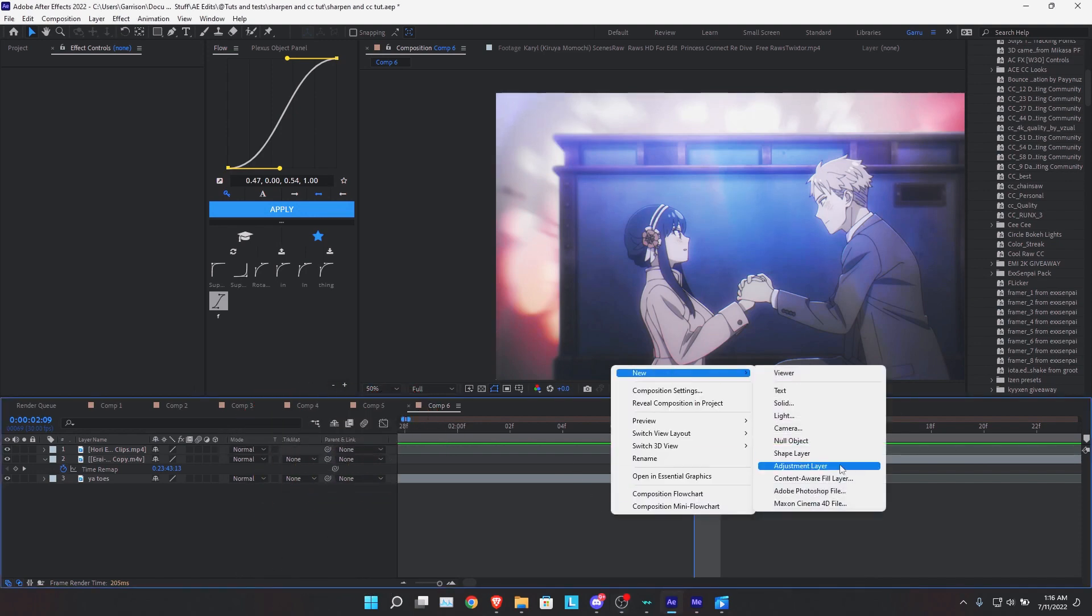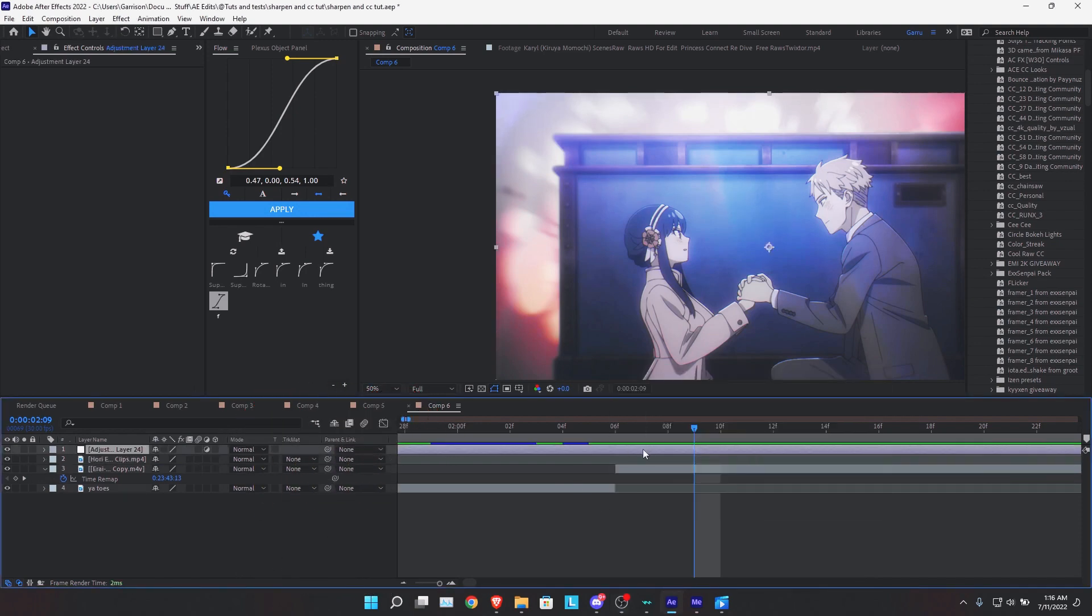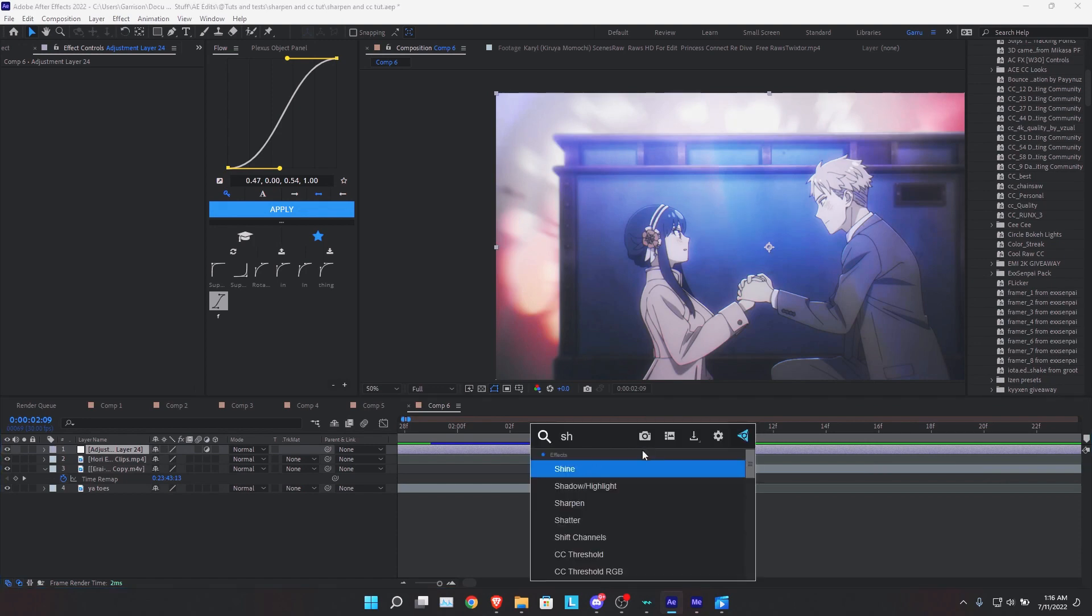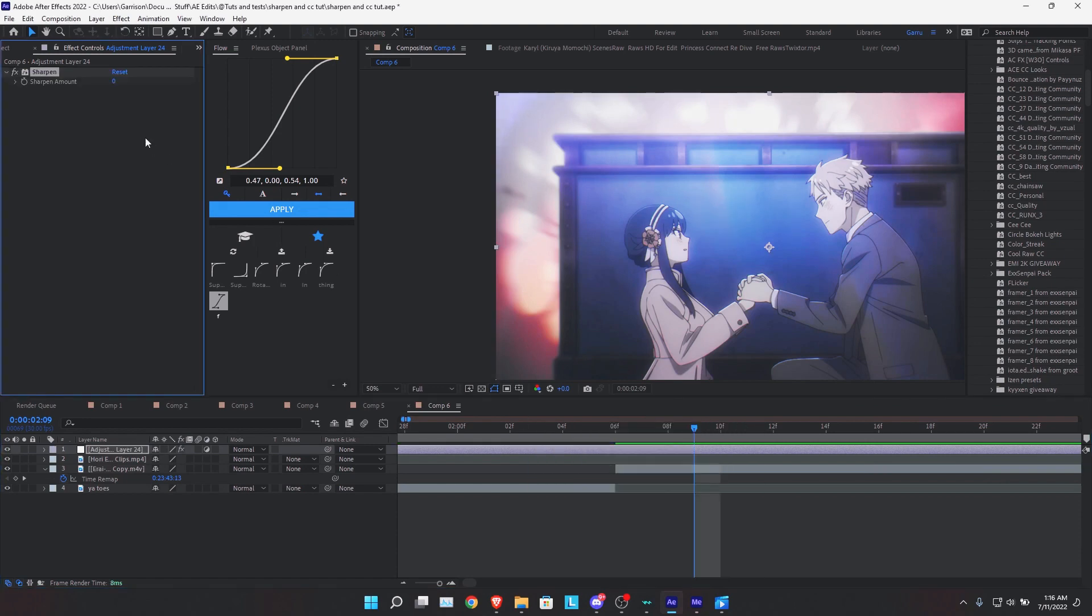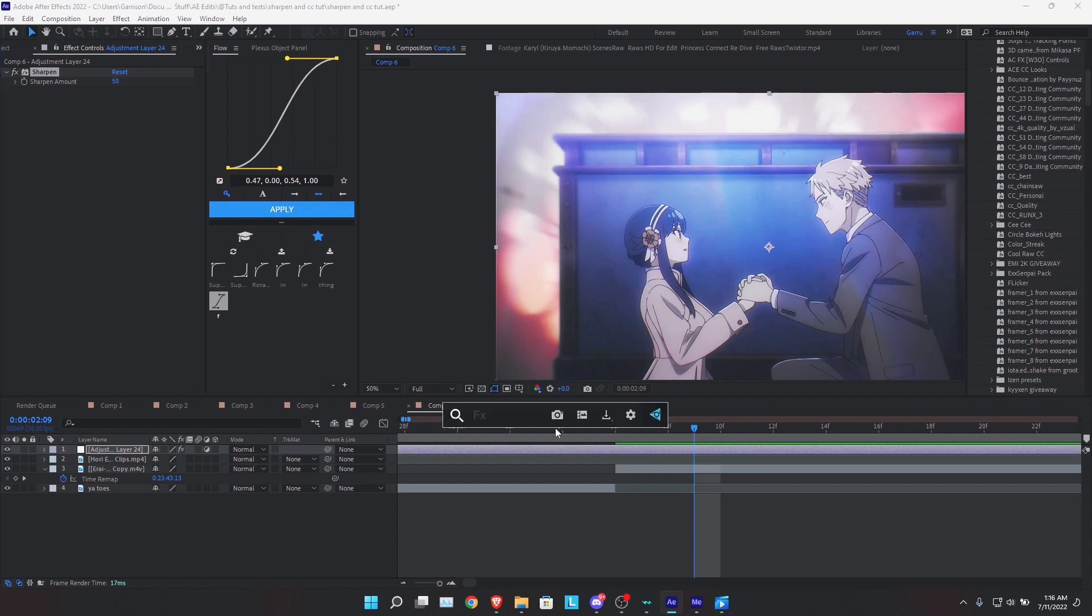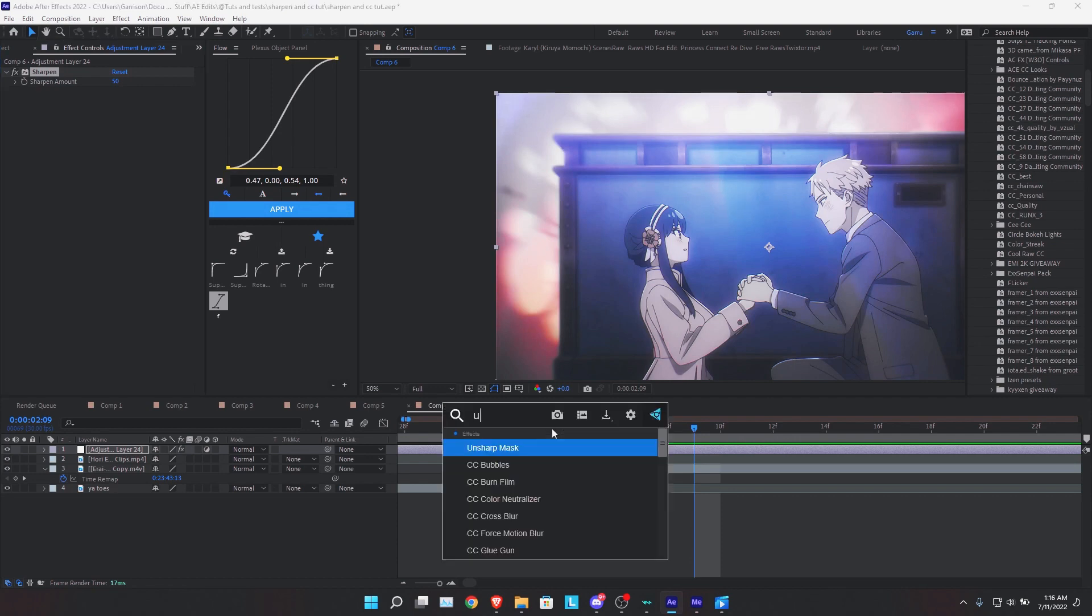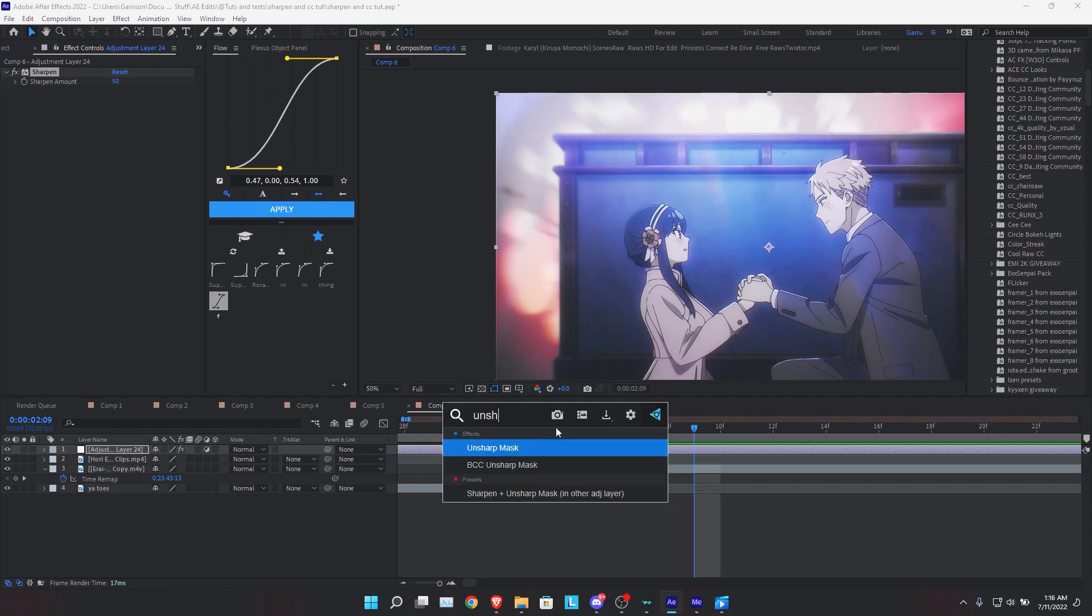First, you're going to make an adjustment layer, apply the sharpen effect, and set this to 50. Next, you're going to apply the unsharp mask effect. Leave the amount at 50 and put the radius on 25.